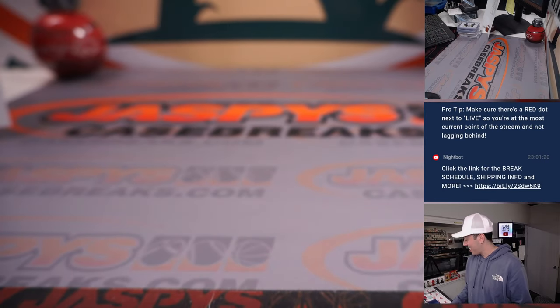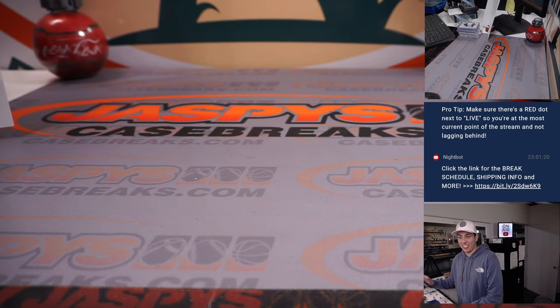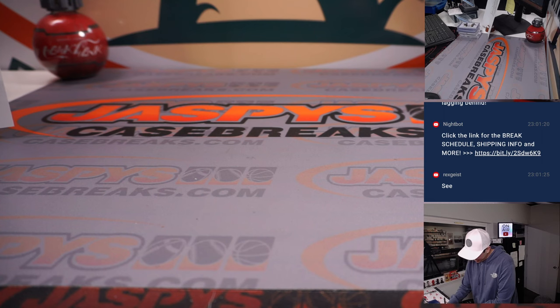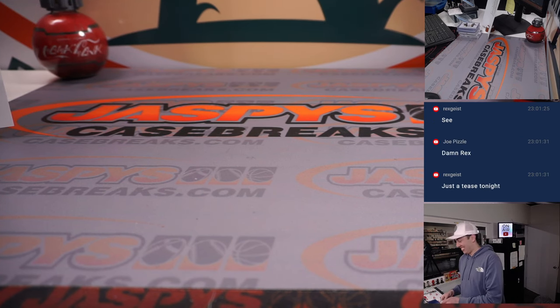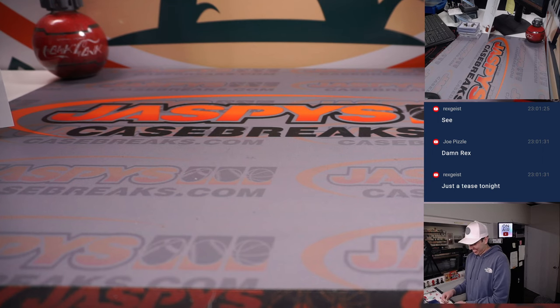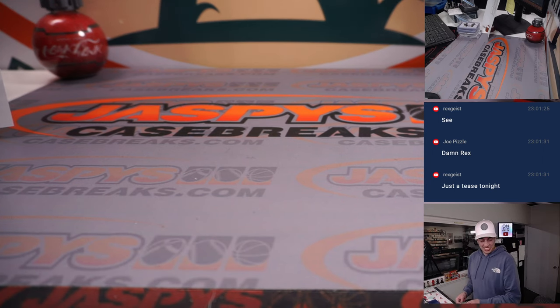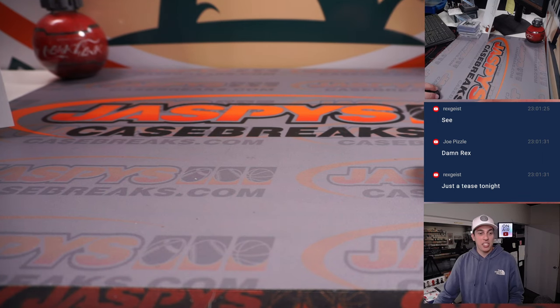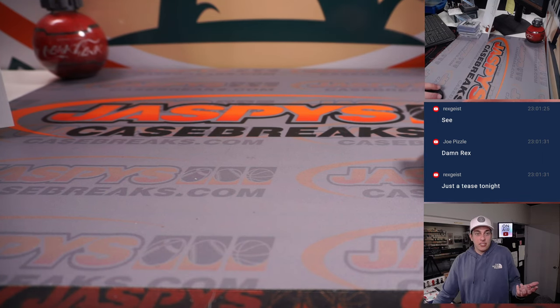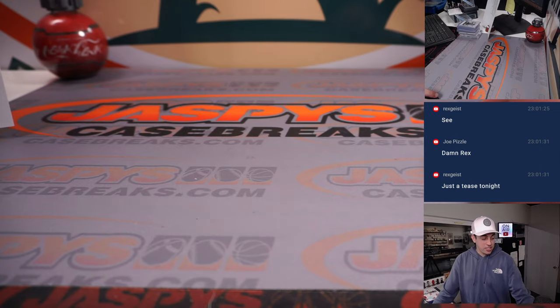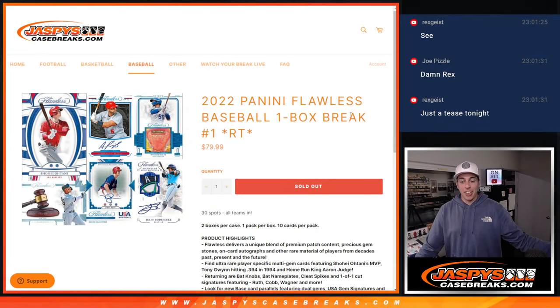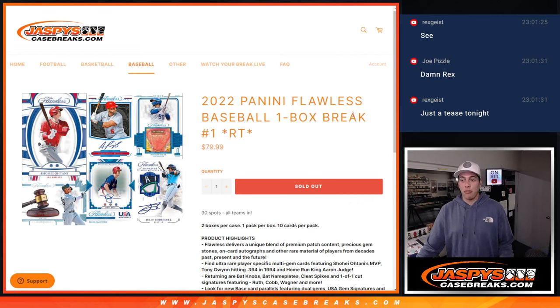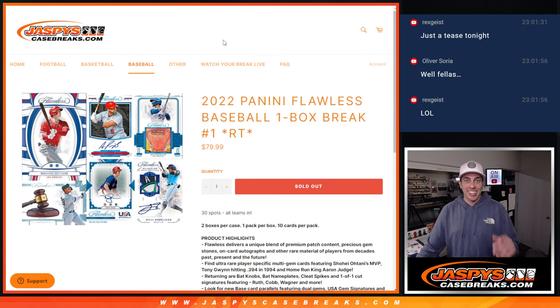I'm sorry Rex, I know that one had to hurt. You called it. Wow, you really called that. But yeah, alright, that does it for Flawless. So thank you to everyone who got in, and that's probably going to be our last break for tonight. So I hope everyone has a great night and yeah, thanks for watching, thanks for hanging out. Bye guys.